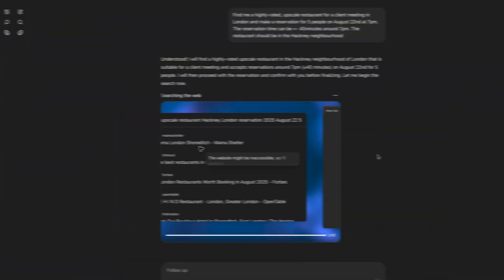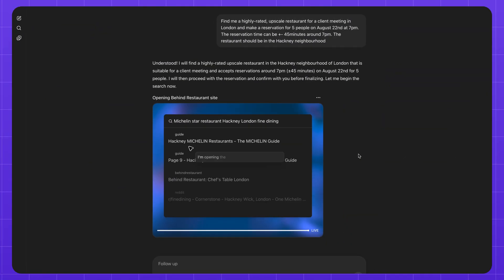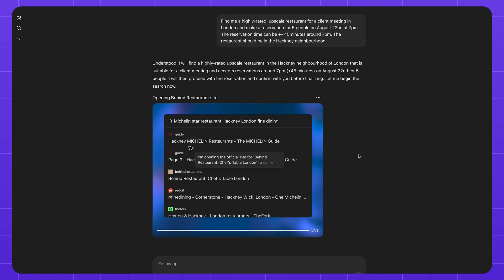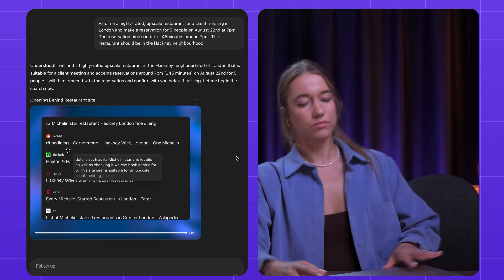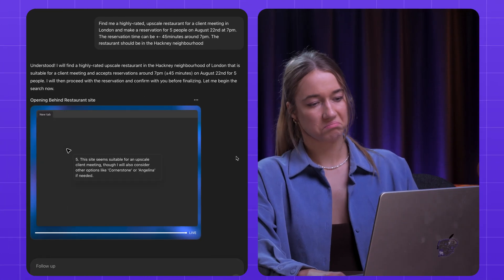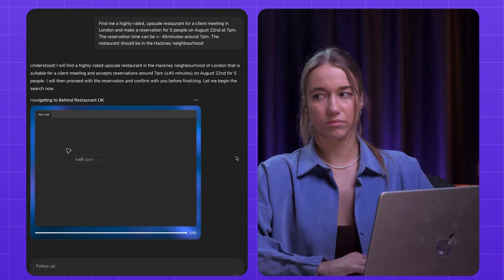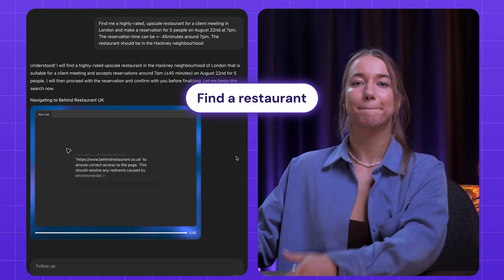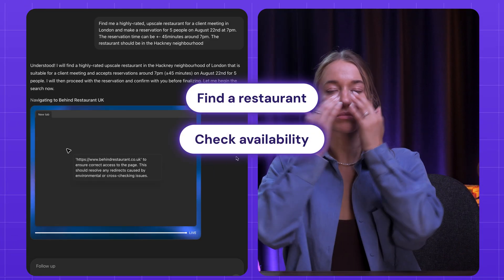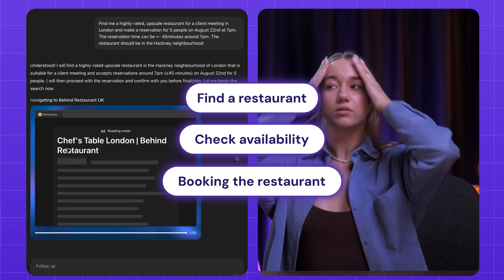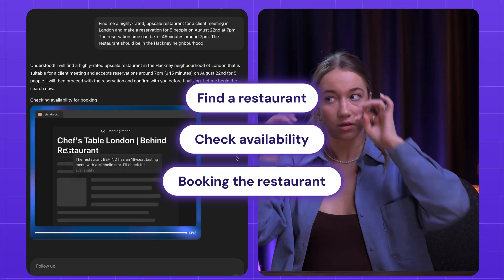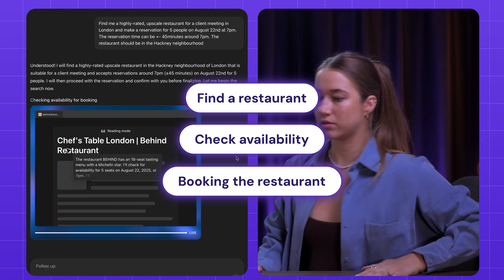This is actually crazy. I just sat back and watched as ChatGPT booked a restaurant reservation for me while I was actually busy filming other videos for this very YouTube channel. ChatGPT found me a restaurant, checked the availability, and even started the actual booking process while I was doing other things.